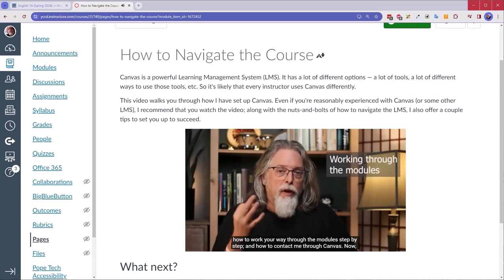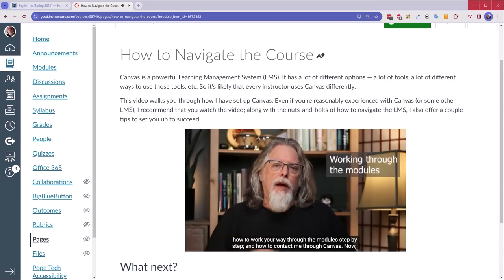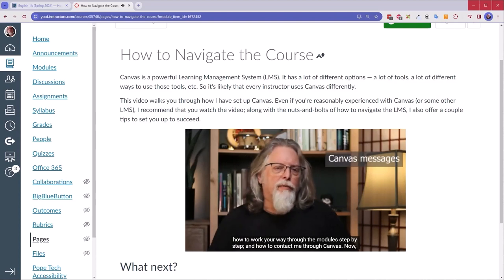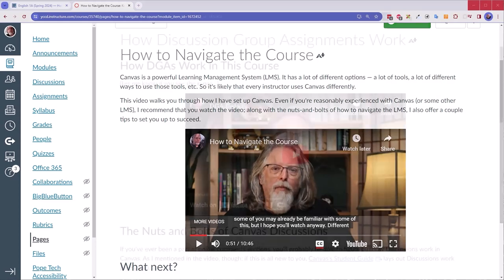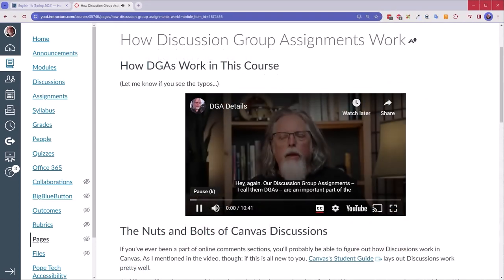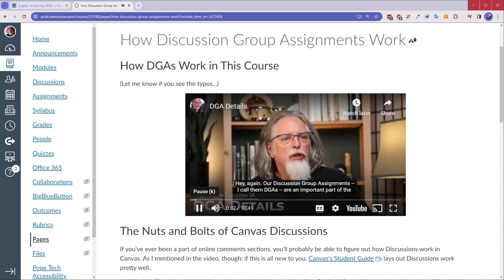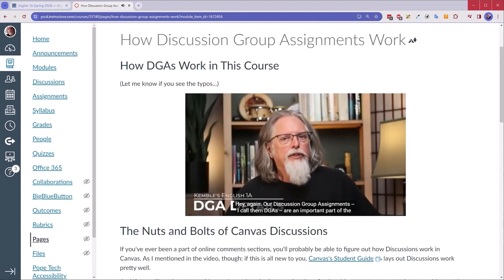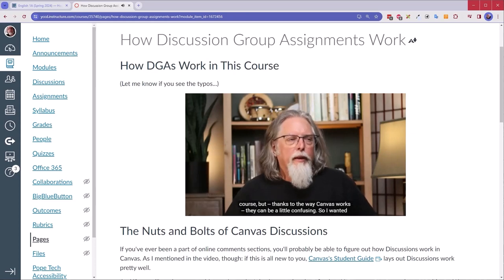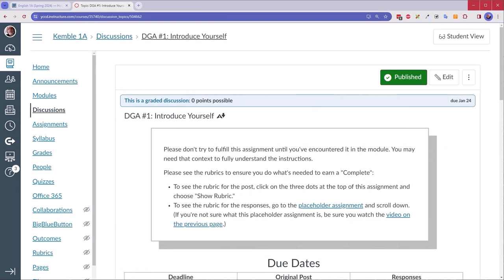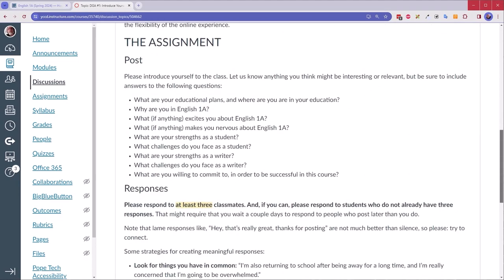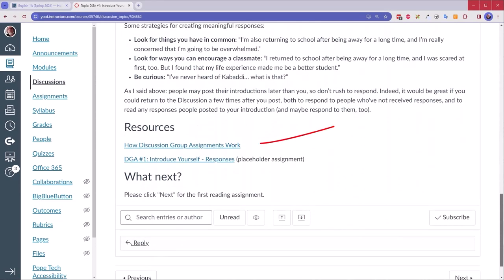I want to give them instructions when they need them, when the information is useful. I don't want to just front-load everything and hope they remember. For example, when it's time to post their first discussion thread, I have a video that explains what a discussion group assignment is, how to understand the due dates, the instructions, and so on. Then in each discussion group assignment moving forward, I include a link back to that page with the video under resources, just in case they need a reminder. I do that type of thing throughout the course.